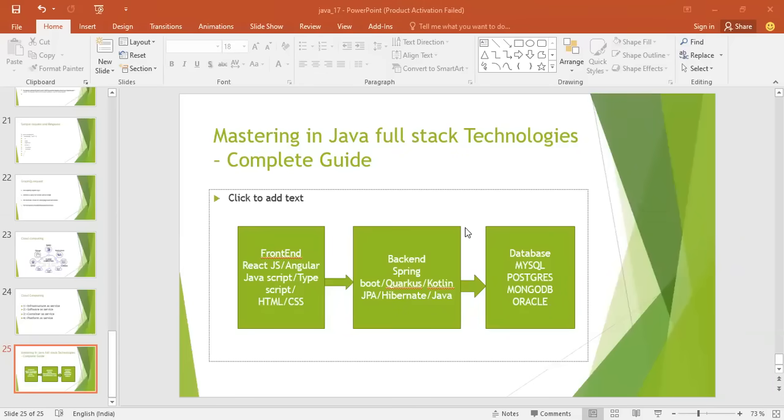Mastering Java full-stack technologies — this is a complete guide on what tools and technologies are required. There is a growing demand for Java full-stack and these are highly paid professions. There are front-end technologies, back-end technologies, and databases, so you need to have a good and sound knowledge of all three areas.